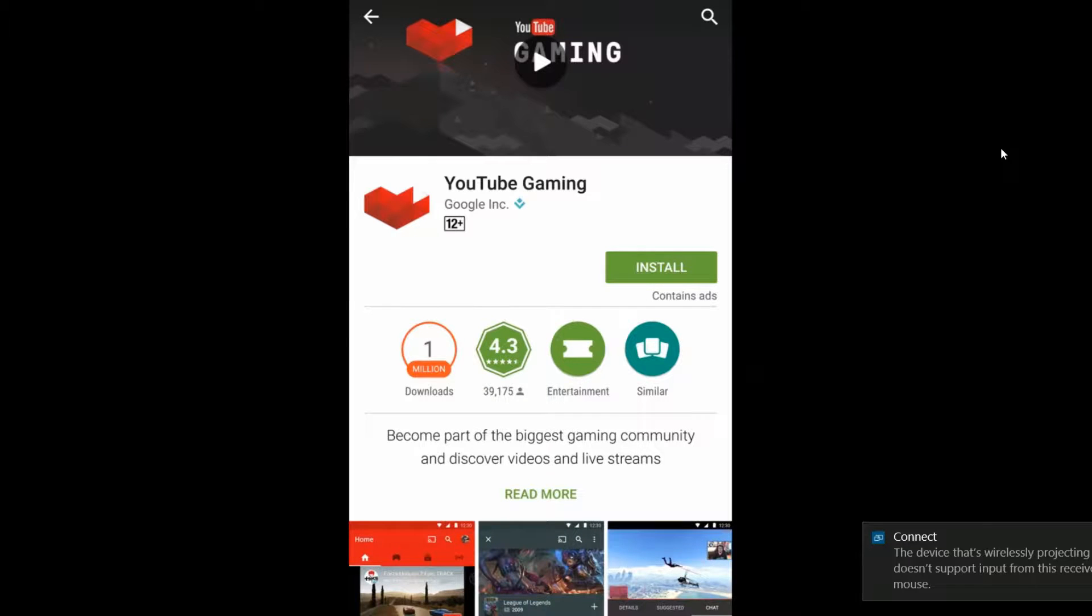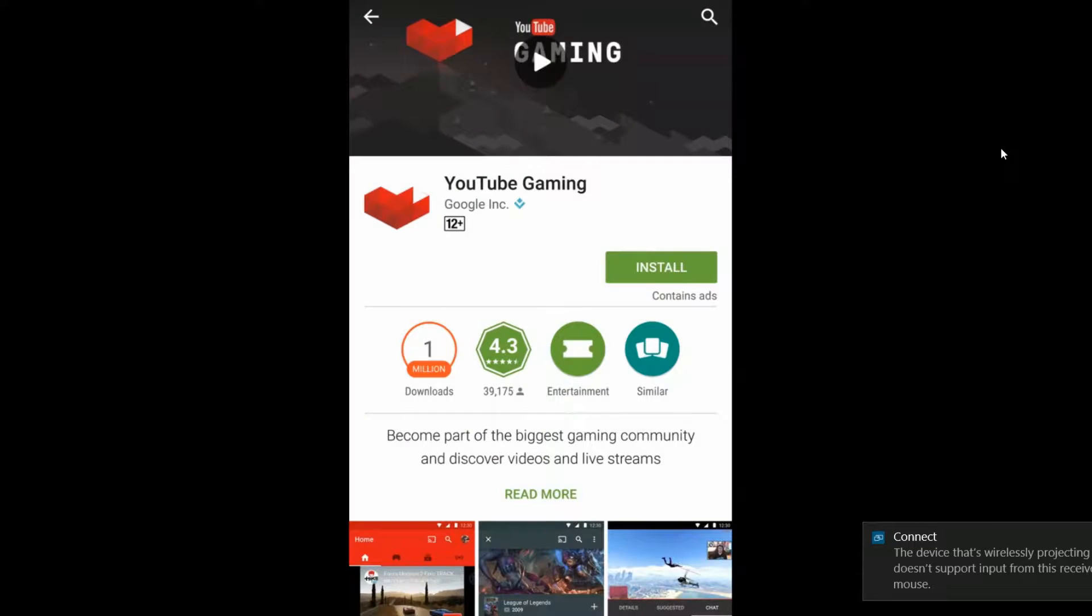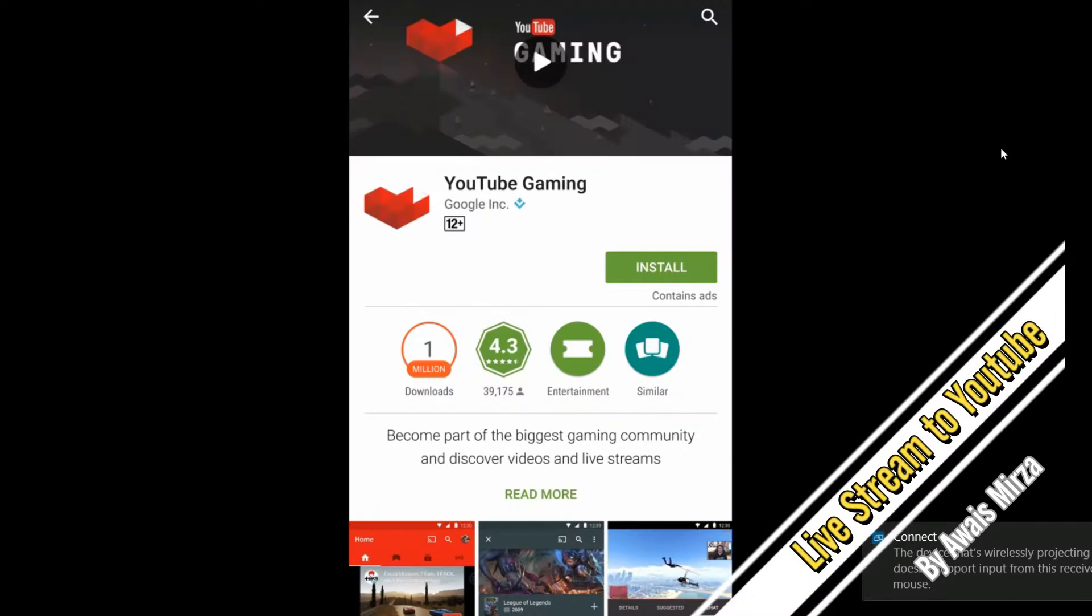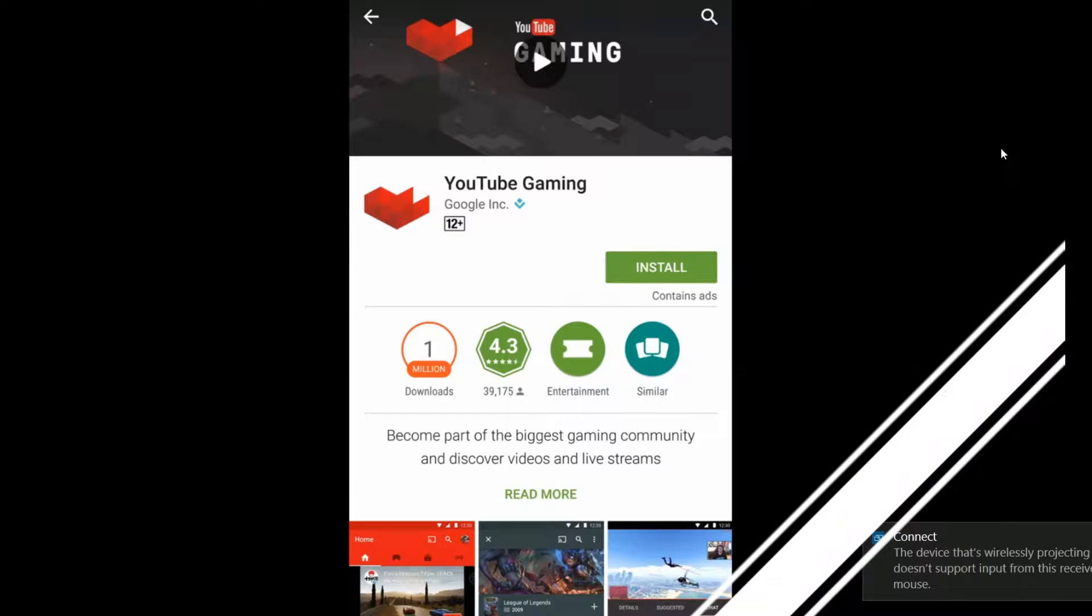Hey, what's up everybody, this is Always back with another video. Today I'll be teaching you how to livestream your gameplays from your Android phone directly to YouTube using the YouTube Gaming app.